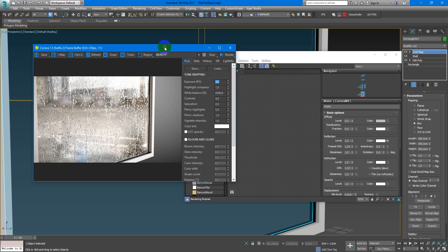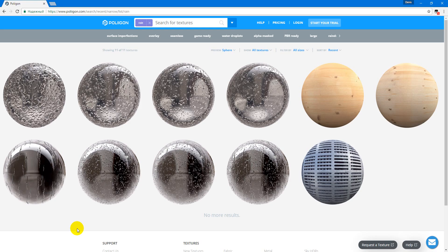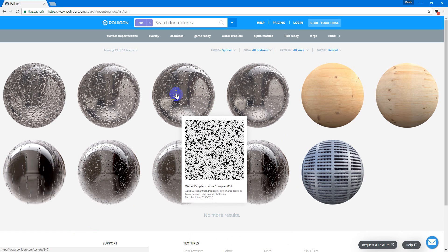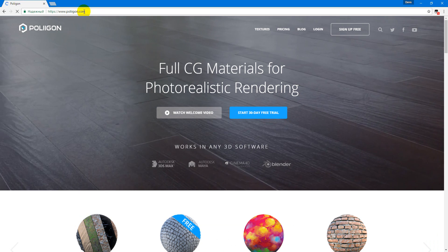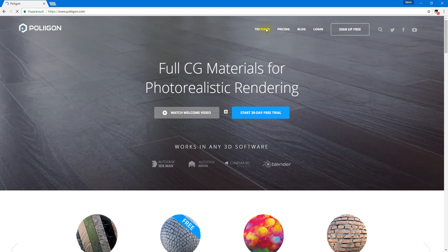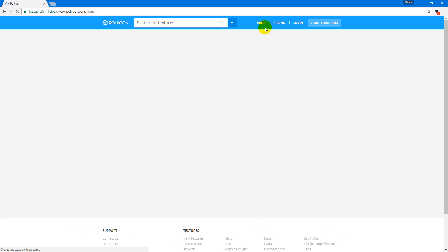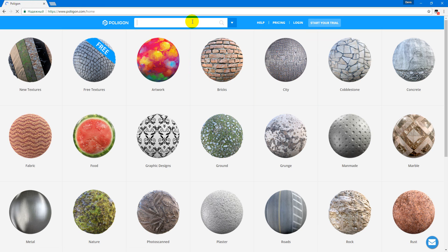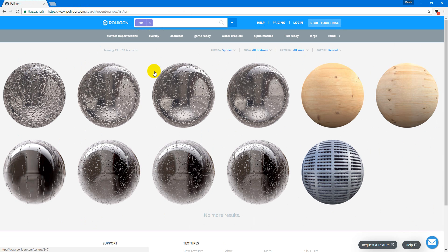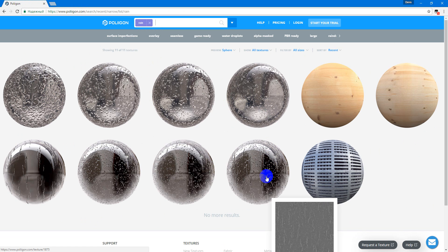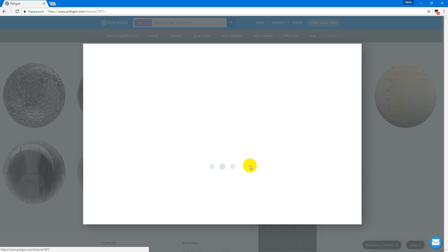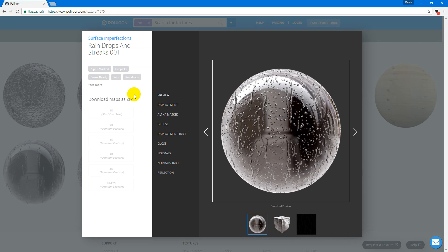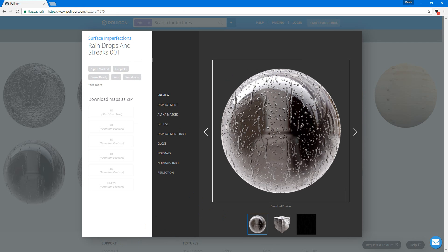For this material I will use some textures from Polygon.com. You can see here if we go to the textures and search for rain we can find these nice textures. So I will use them.